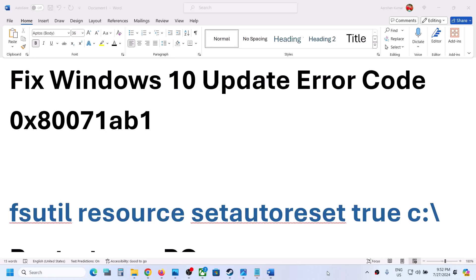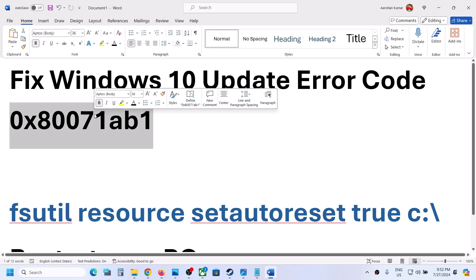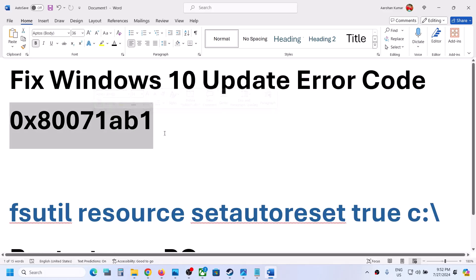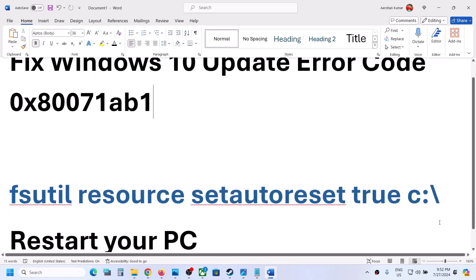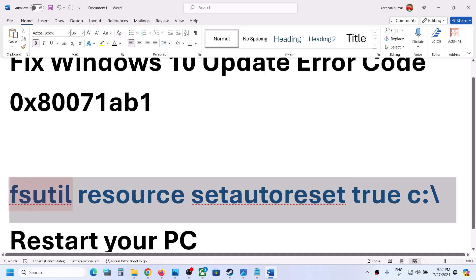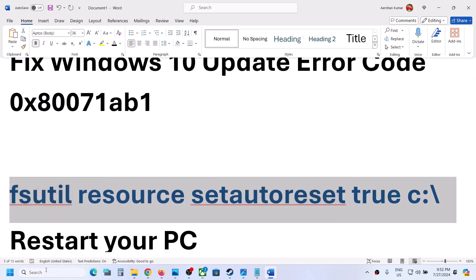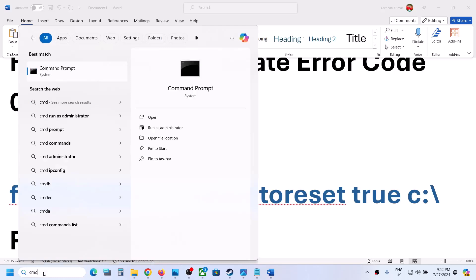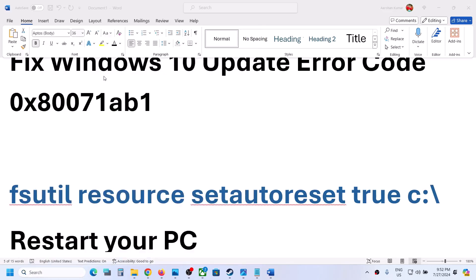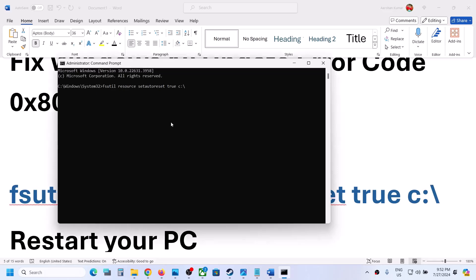Hello guys, welcome to my channel. If you are unable to update your Windows 10 because of error code 0x8071ab1, please follow the steps shown in this video. First of all, copy this command — it is provided in the video description. Type CMD in the Windows search box, right-click on Command Prompt, and click 'Run as administrator'. Make sure you open Command Prompt as administrator, then click Yes to allow. Now paste the command and hit Enter.